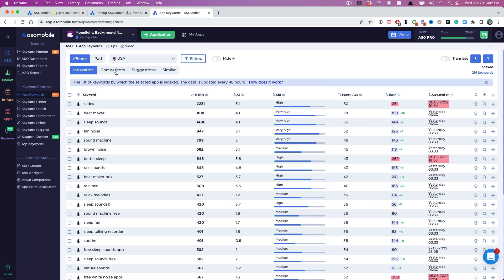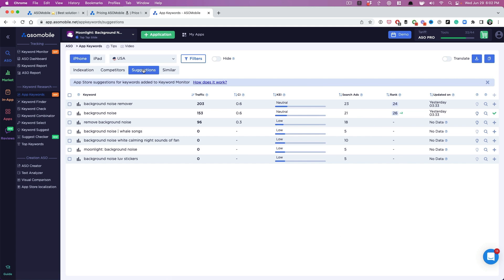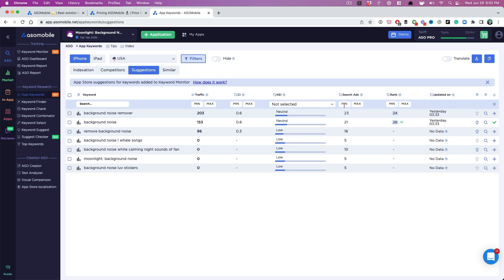So we're actually going to go to competitors, but I'm actually going to tell you to go to suggestions too. Right? So there's a tab here. You want to try to aim for, and you can do filters right here, a search ad score of at least 20.